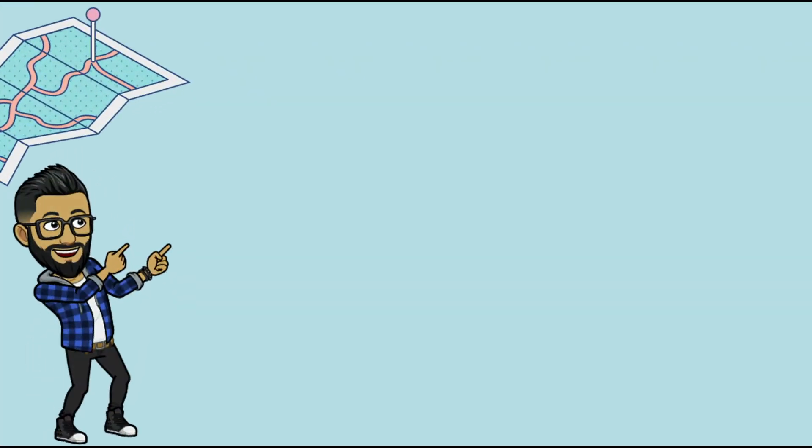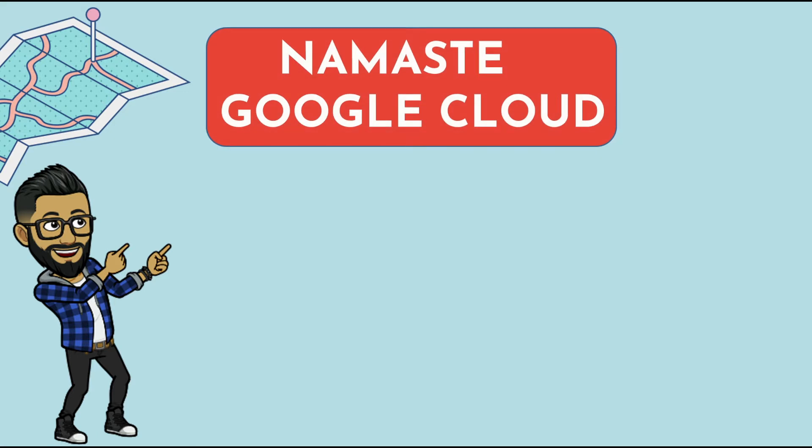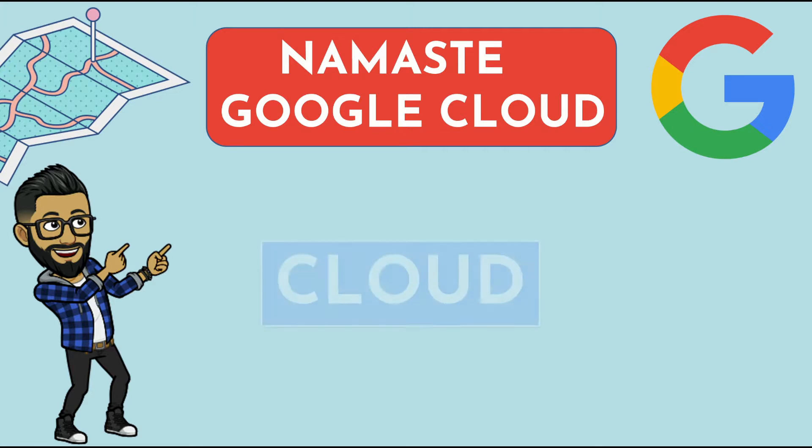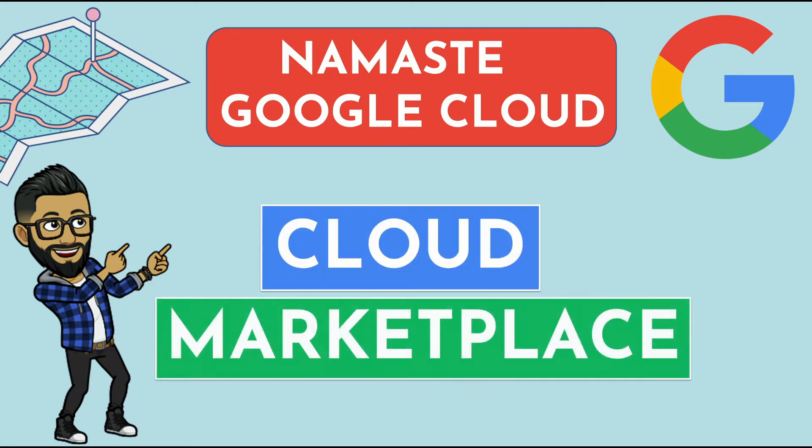Hello everyone. My name is Piyush Sajdeva. Welcome to another video in the series of Namaste Google Cloud, where I will be publishing GCP videos every week. In this video, I will show you how you can use Google Cloud Marketplace, what are the limitations with it, and what are the pros and cons of using it.